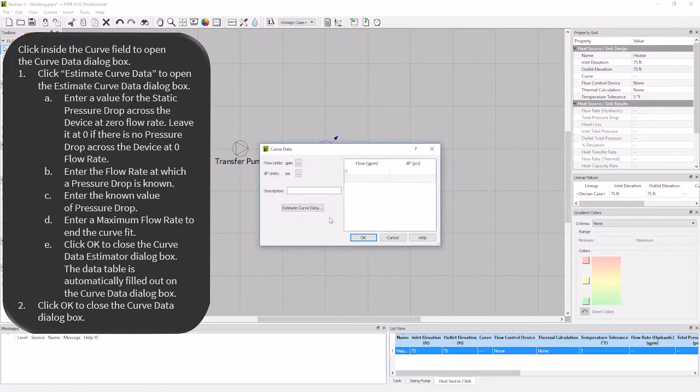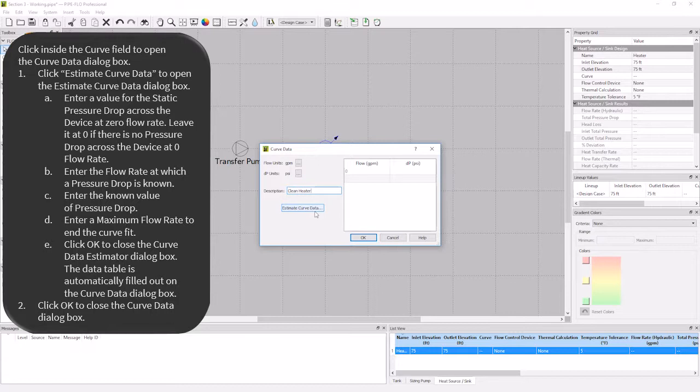Here, I can enter in the curve if it is provided by a manufacturer, or I can estimate the curve from an operating point. I'm going to put the description for my curve as clean heater, and since I only have an operating point for my heater, I'm going to choose estimate curve data.